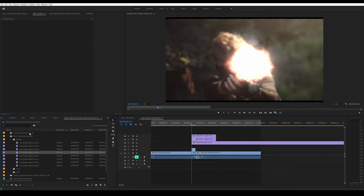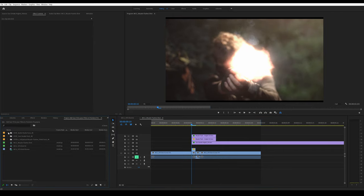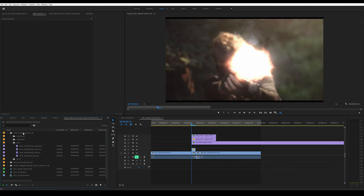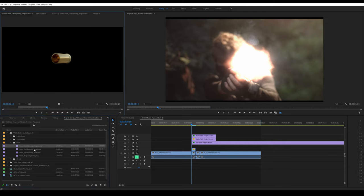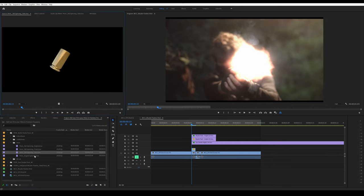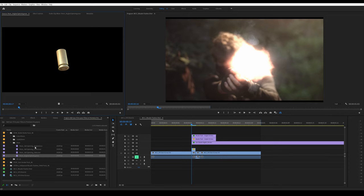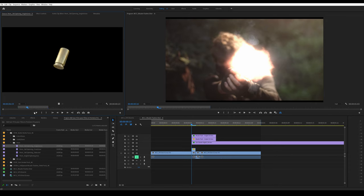I'm using the free bullet shell pack. In my case, the 9 millimeter one. Check out the different angles and decide which one you need. I'm using the spinning angled one. Set the in and out point.